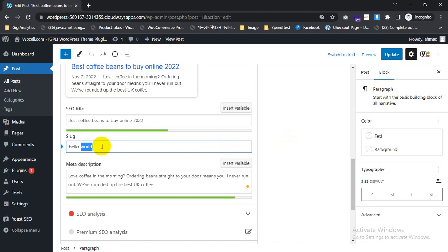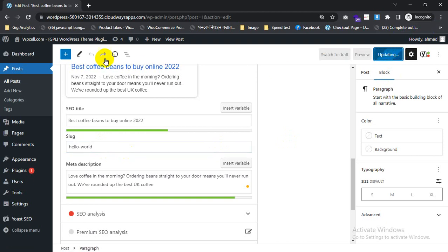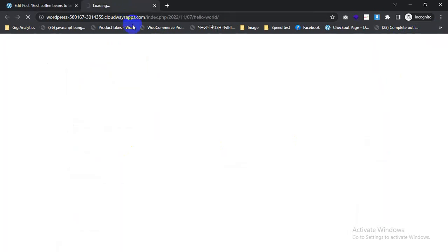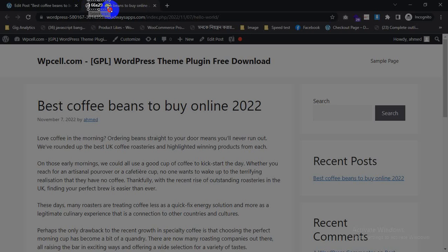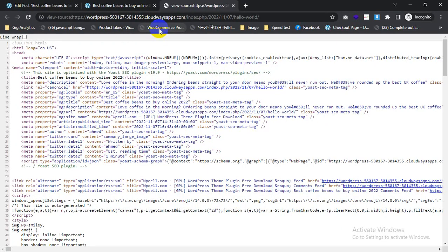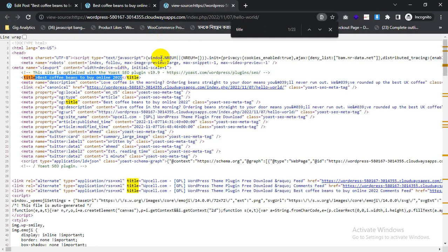And if you want to change the slug URL, you can do it from here. After doing all of that, you need to save. Then you will click the web view and it already changes. You will check the format and it will show the title. This one already changed in HTML.